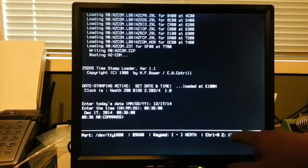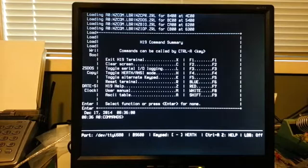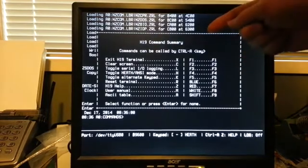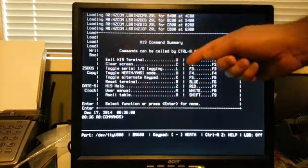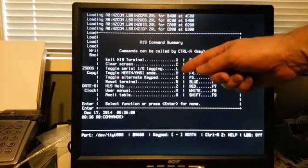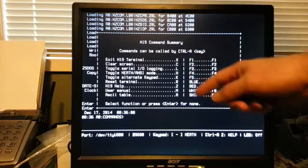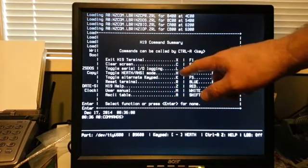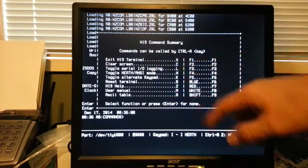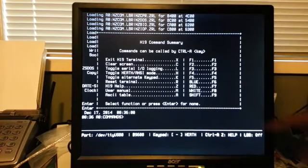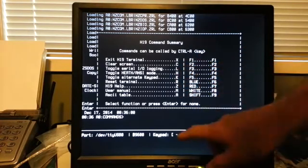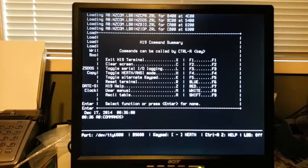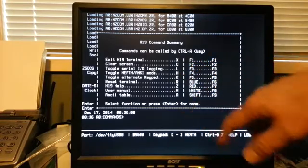Control A, Z is a help screen. This will give you a help screen. You can clear the terminal, enable logging, set the monitor into Heath or ANSI mode. It'll show up down here. You can toggle the keypad into alternate mode, which will also show up down here. Reset the terminal.